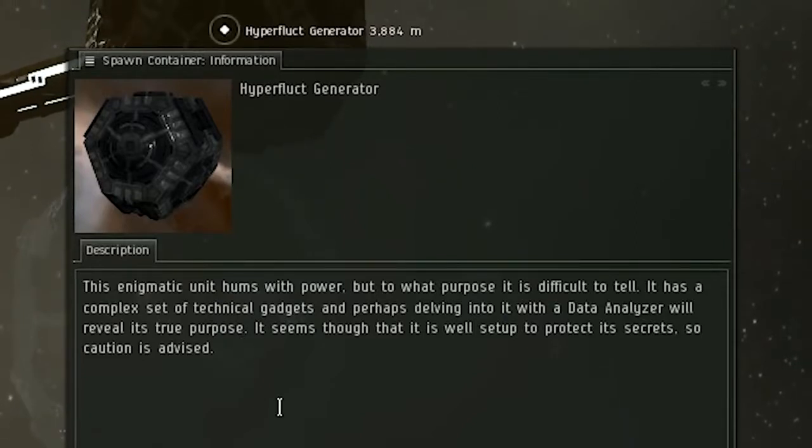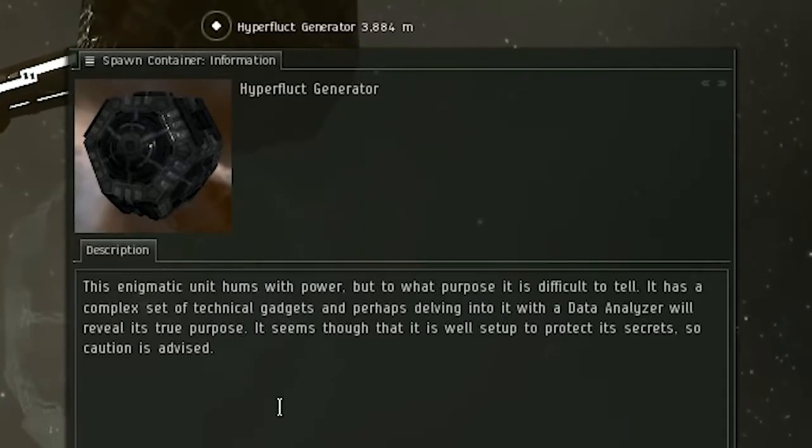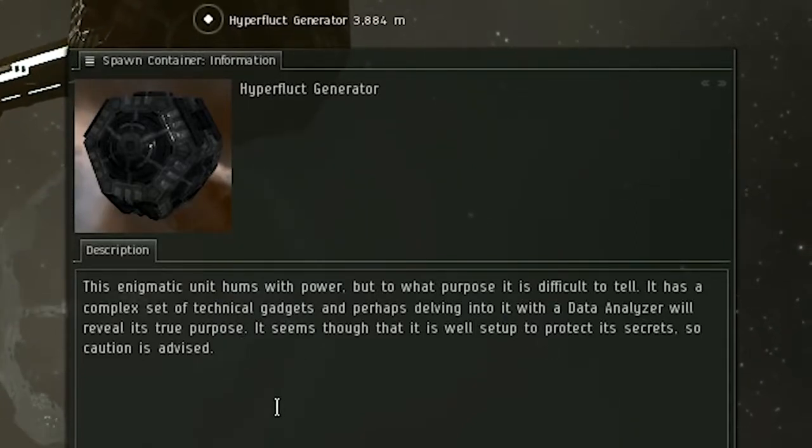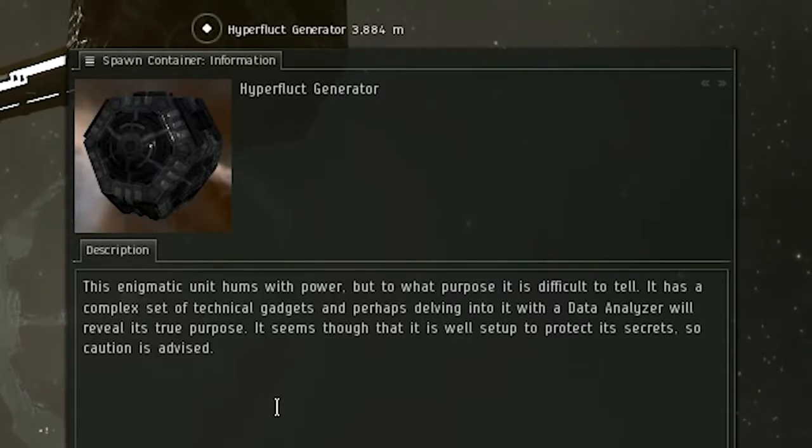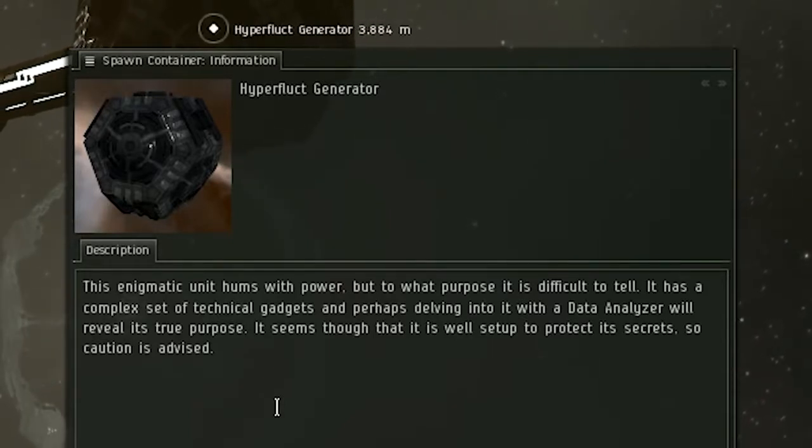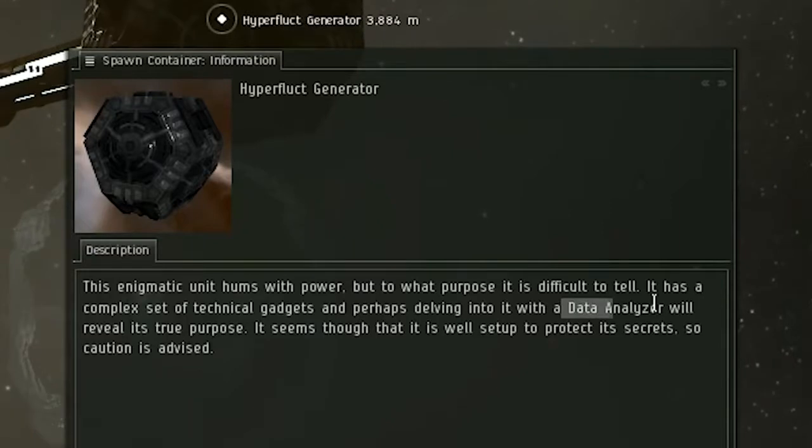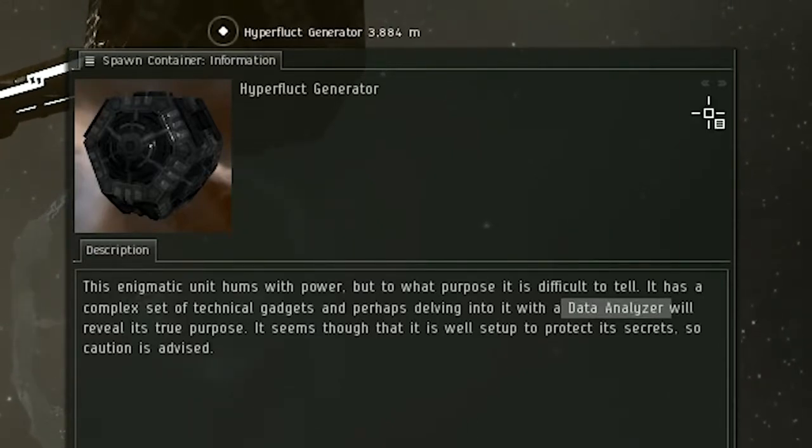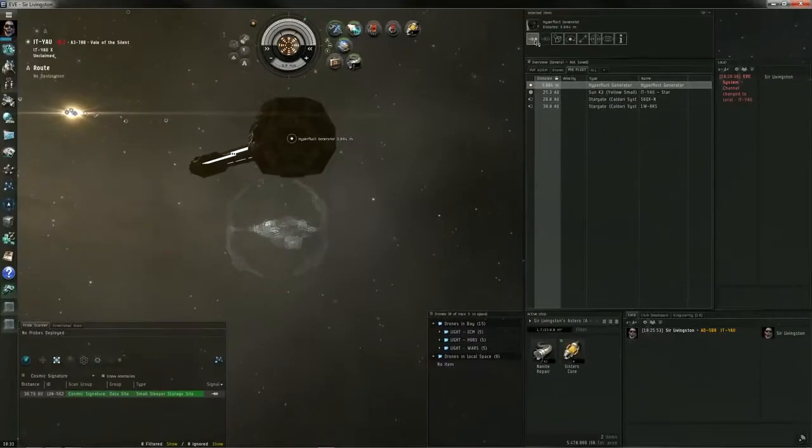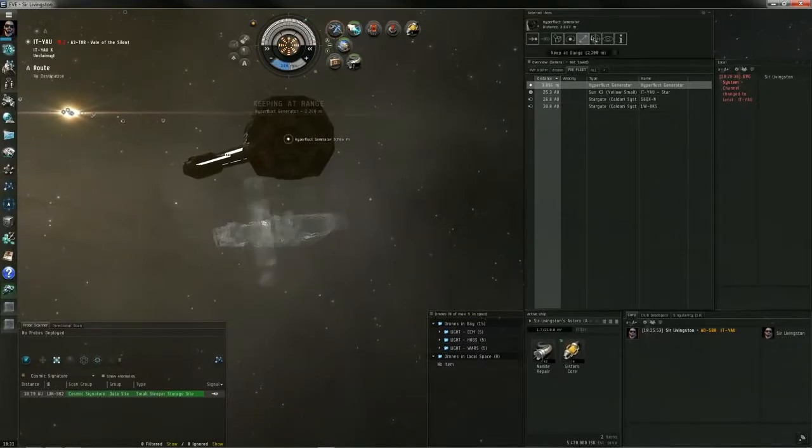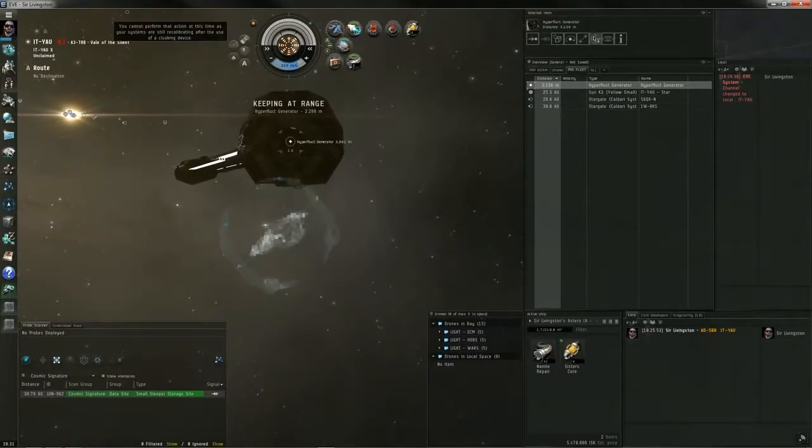Here's what the site looks like. That is the initial structure you'll see. It is a hackable structure. As you see in the info window, it says data analyzer, so you hack it just like you would any other data can. If you are successful, it'll open a rift-like wormhole looking acceleration gate that leads to the second room of the site.